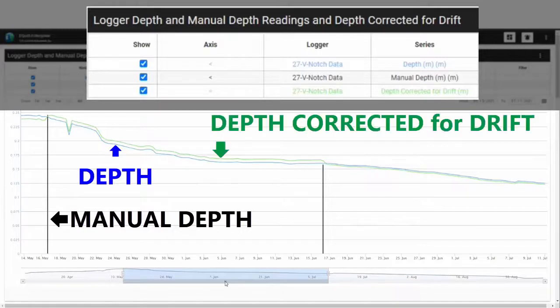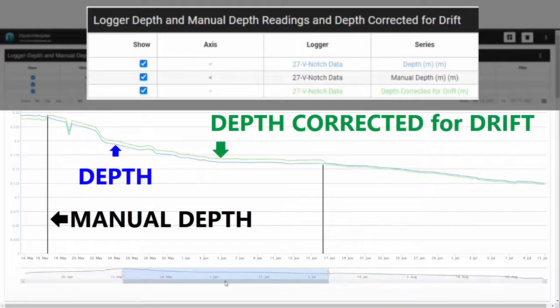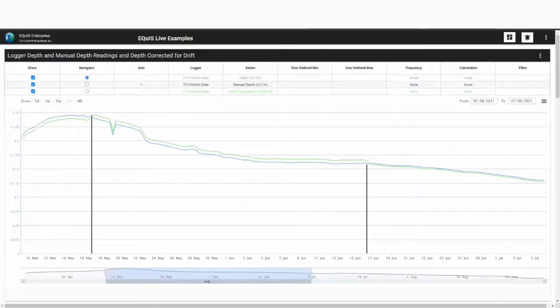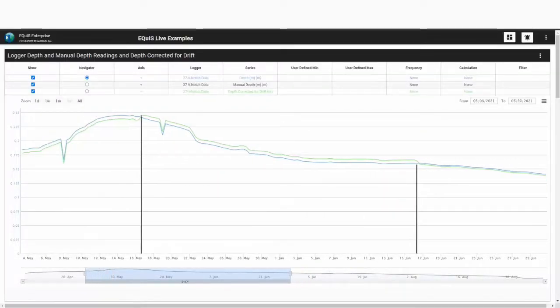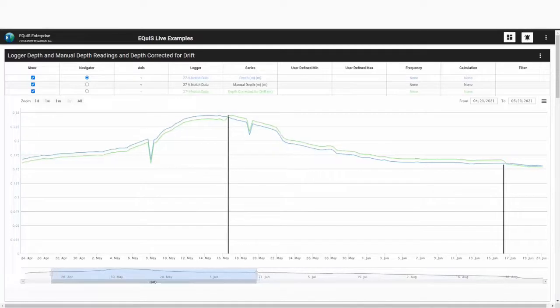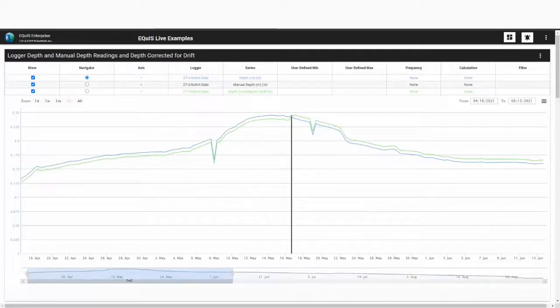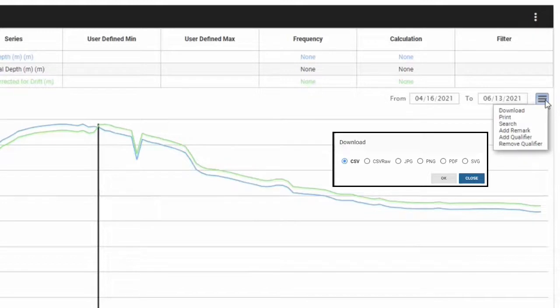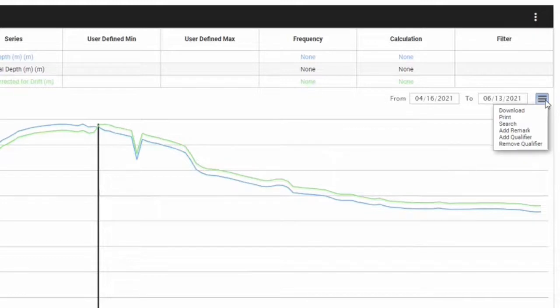The second is the manual depth readings plotted as black columns. And the third is a computated series showing the water depth values corrected for drift and plotted as a green line. I am able to interact with the time series chart, adjusting the time frame. I can also download the data in a number of formats, print the chart, add or remove qualifiers, or add remarks.